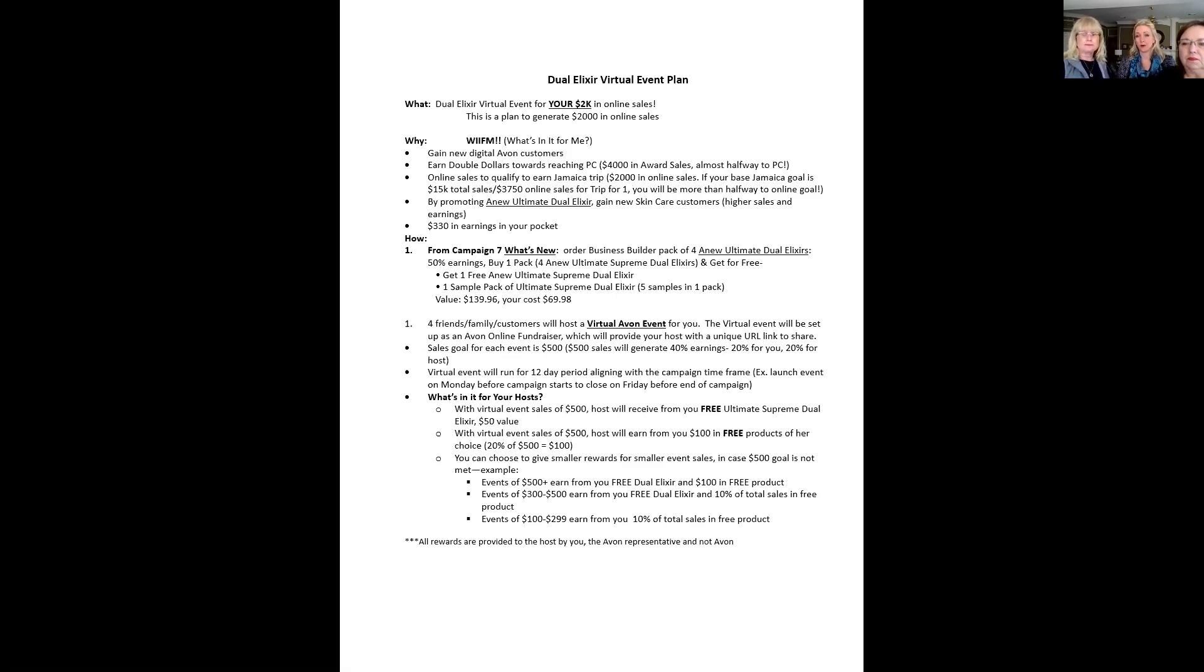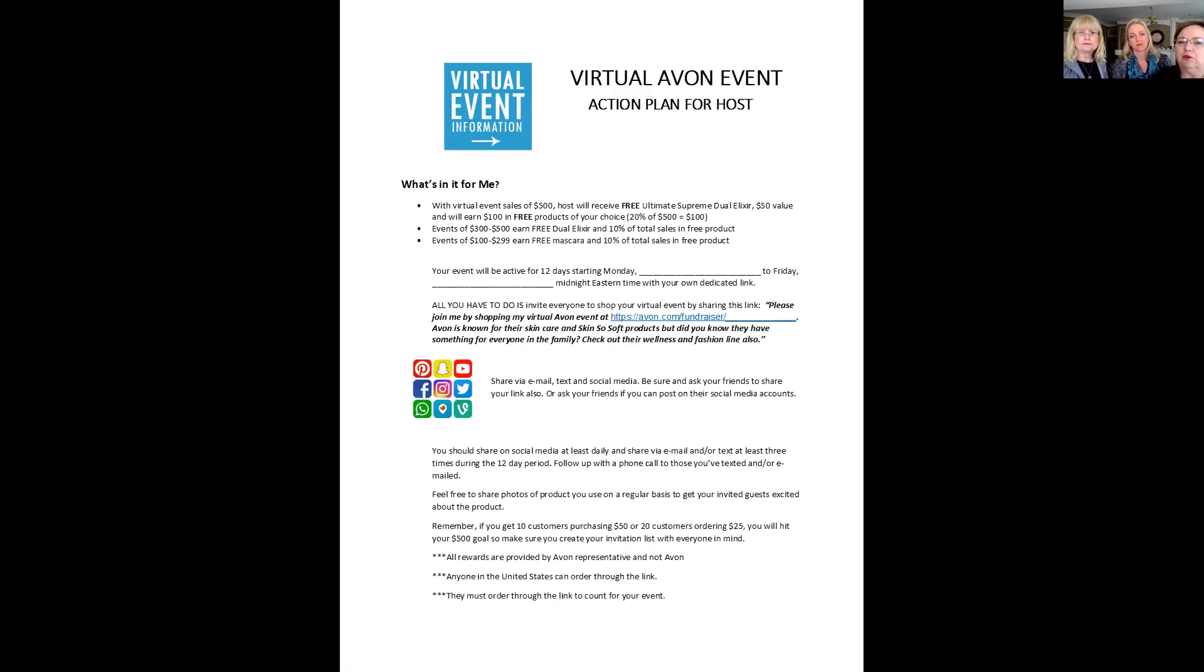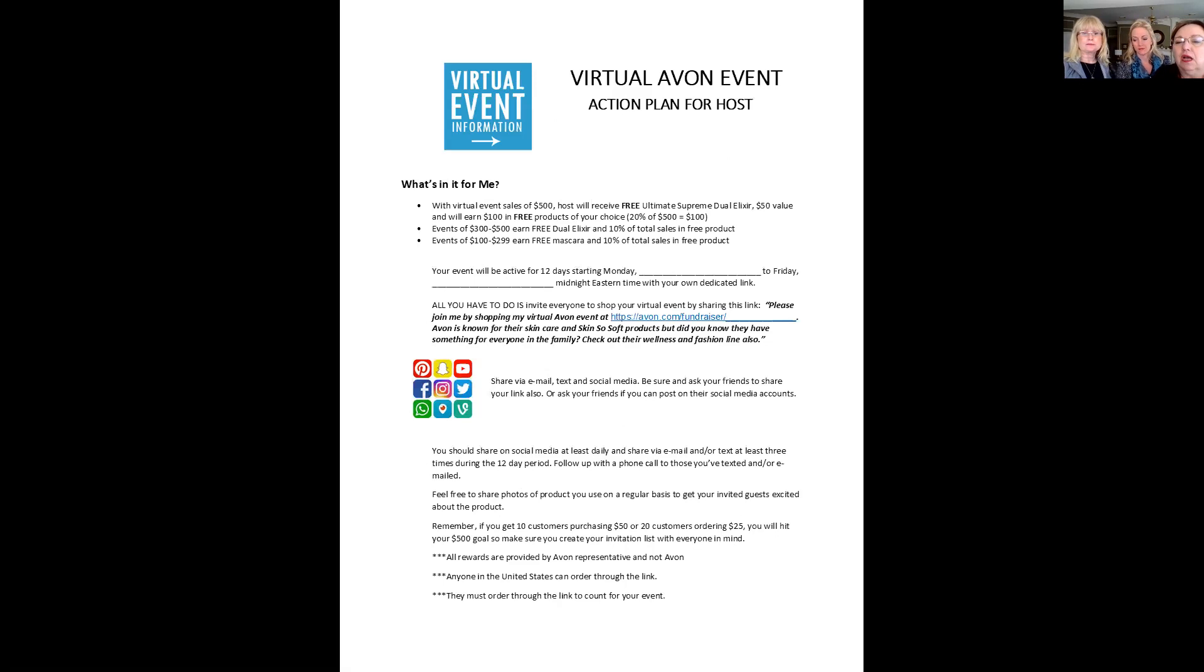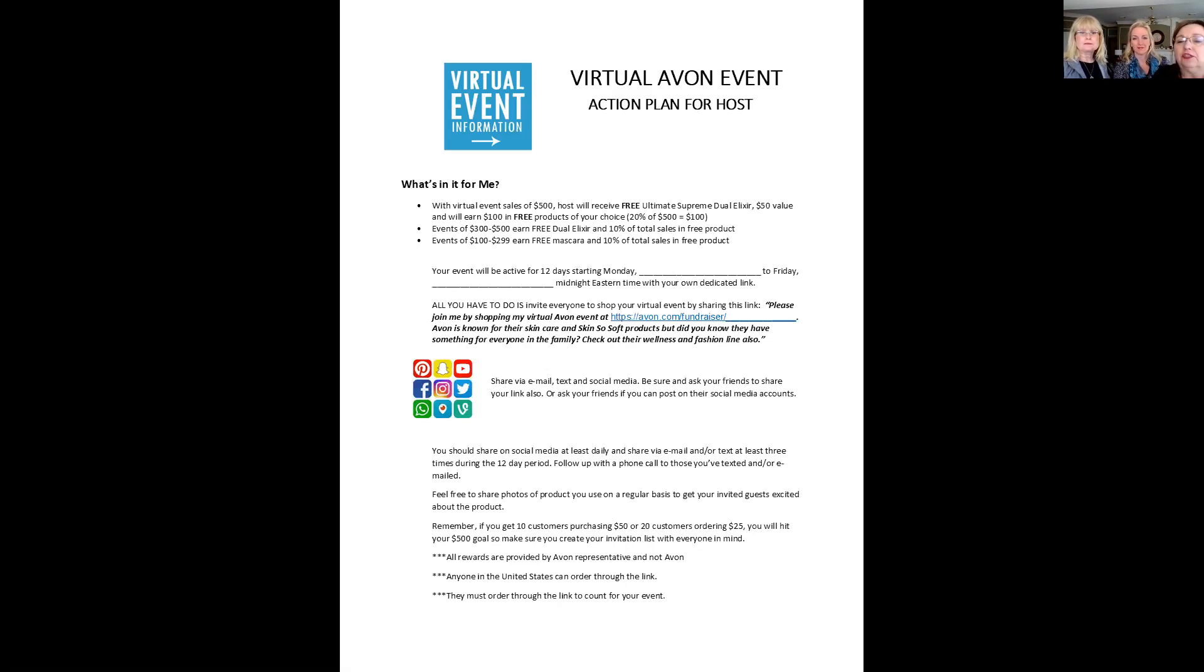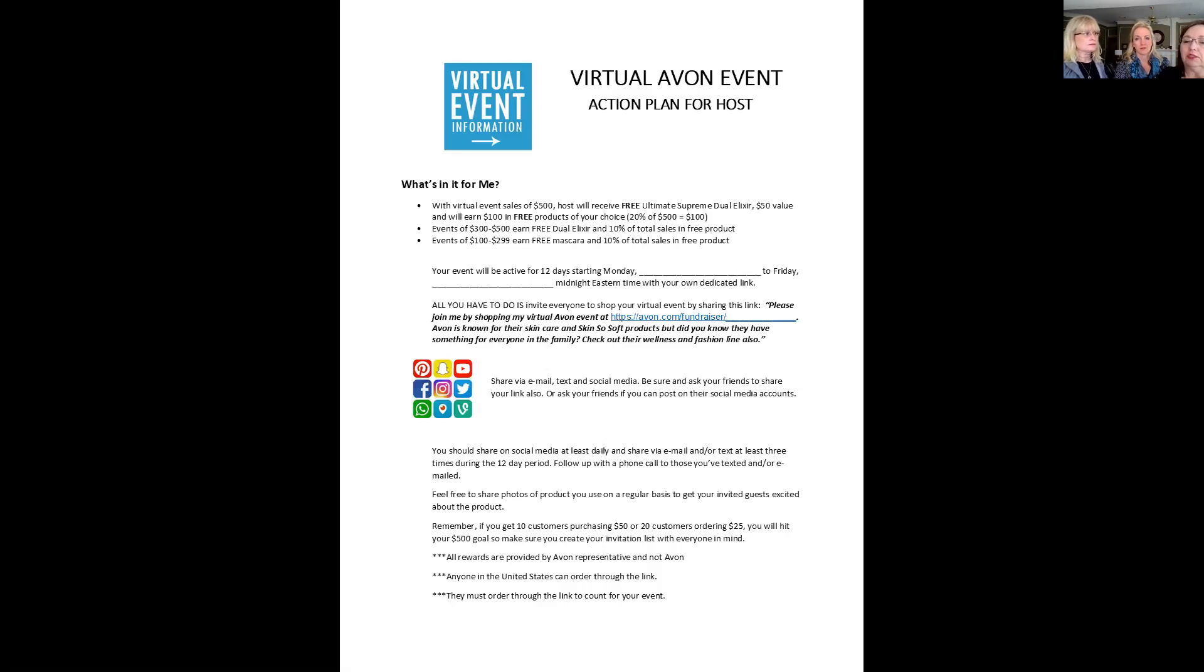The more successful we can make her event, the more successful you'll be in reaching your goals. So we actually put together some ideas of what you can give your host. Here's her action plan. So what's in it for your host? Well, with her virtual event sales of $500, you're going to give her the free ultimate Supreme Dual Elixir along with $100 in free products or 20% of her sales. If it's $300 to $500, you're still going to give her the Elixir, but just 10% of her sales. And if the event is $100 to $299, you can give them maybe free mascara or just 10% of your total sales. That event will run, if it was going for Campaign 6, it would have started yesterday. You can set it up to start today if you want, and it's going to run through Friday, March the 1st.